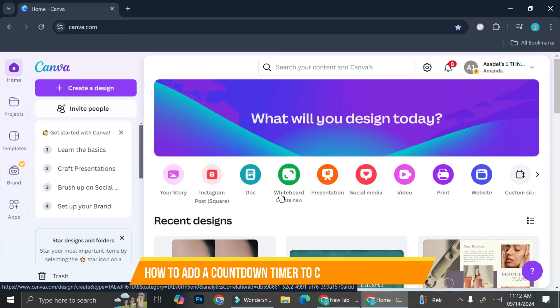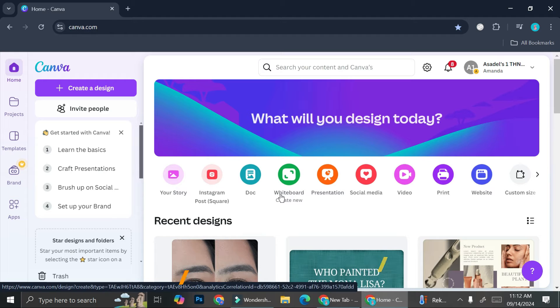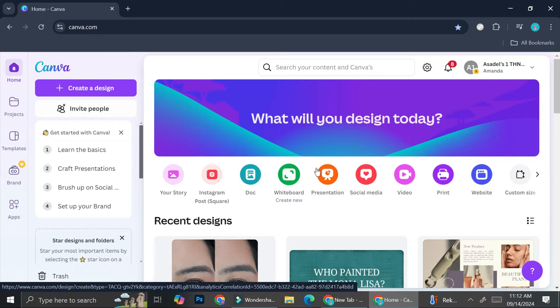Hi everyone! In this tutorial, I'm going to show you how to create a countdown timer on your presentation on Canva. First things first, we're going to go ahead and take a look at the presentation section on Canva.